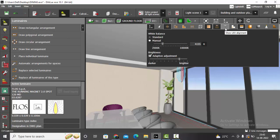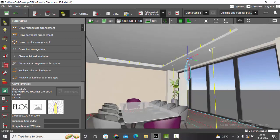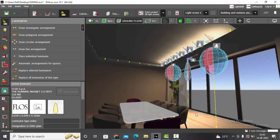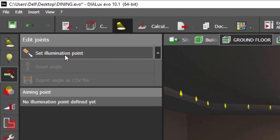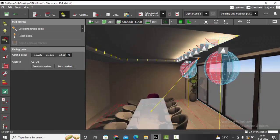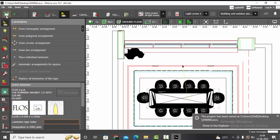You can adjust the light output direction — go to Display Options and click on Show LEO Alignment. You can see those yellow arrow marks which show where the light is directing. Everything is currently towards down. If you want to rotate it, go to Edit Joints, select Set Illumination Point, then click on the point where you need the light directed. For example, to fall on the table, simply click at the table — now the arrow points towards the table.